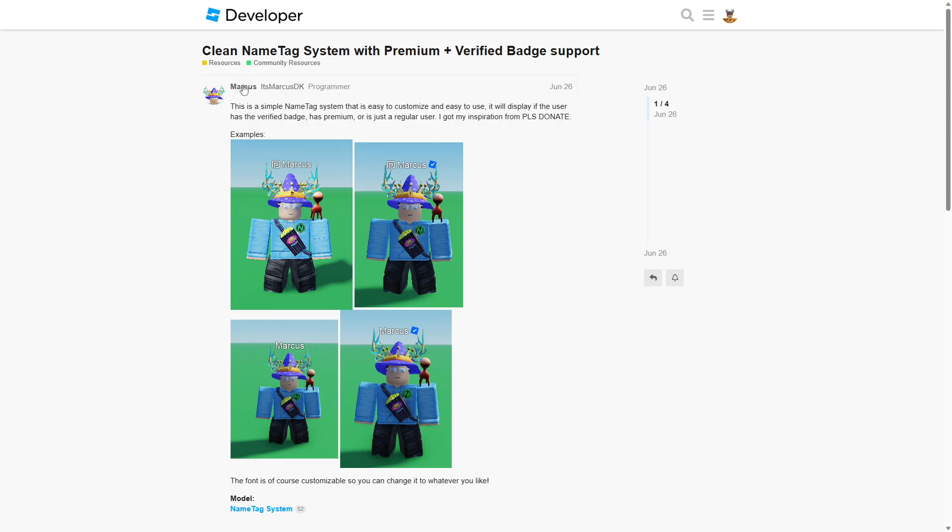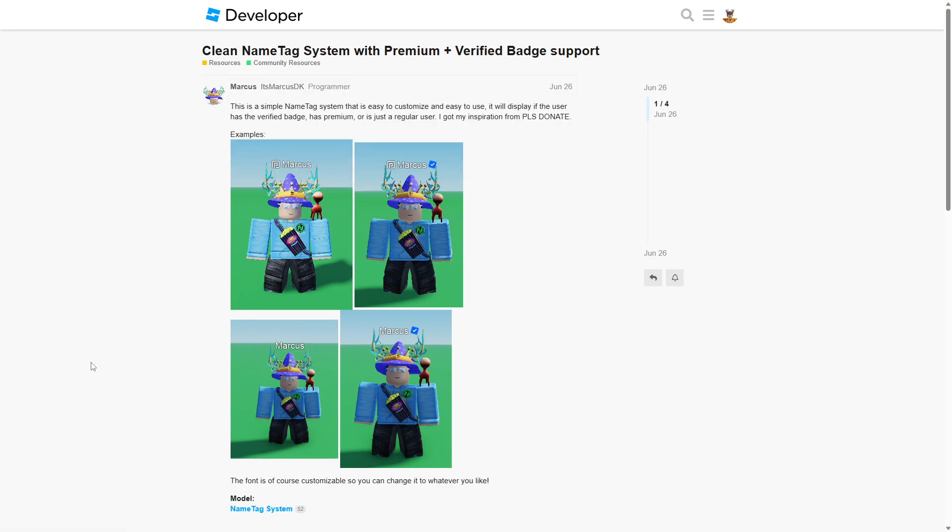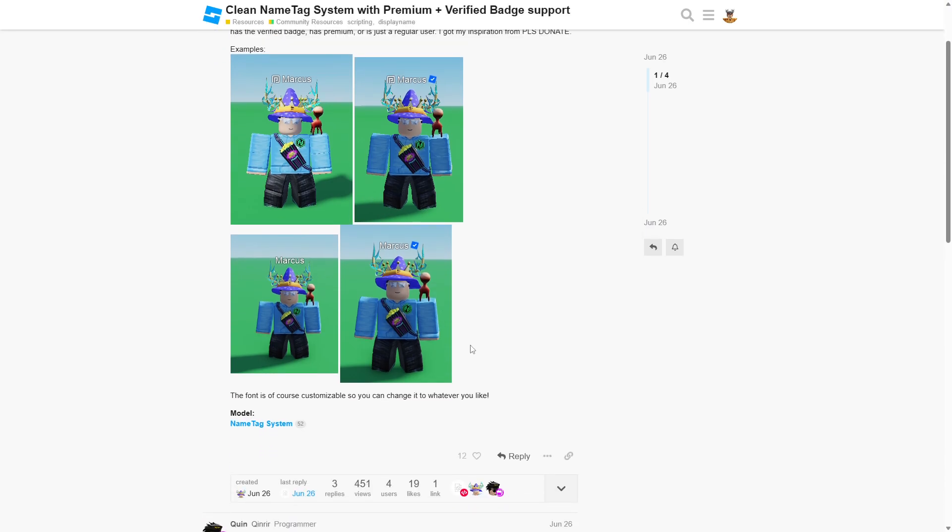So thank you to itsmarcus for creating this. Remember to go to their Roblox profile and give them a follow. And here's some examples of the nametag. You have one for premium users, some for verified users and all of that stuff.